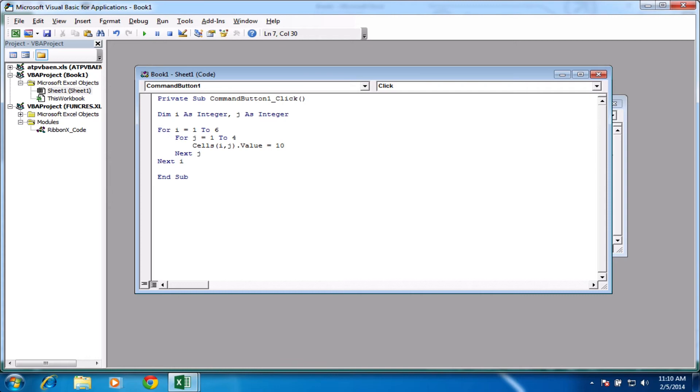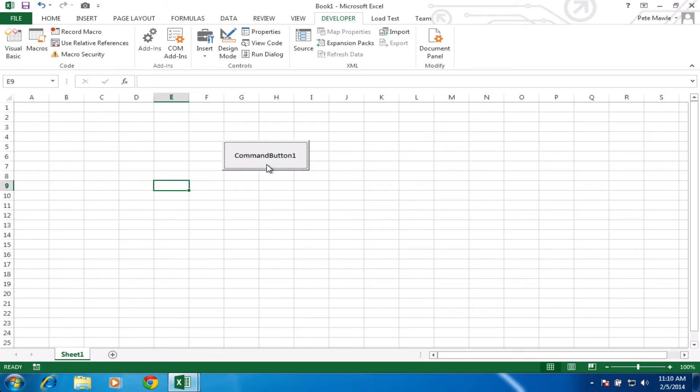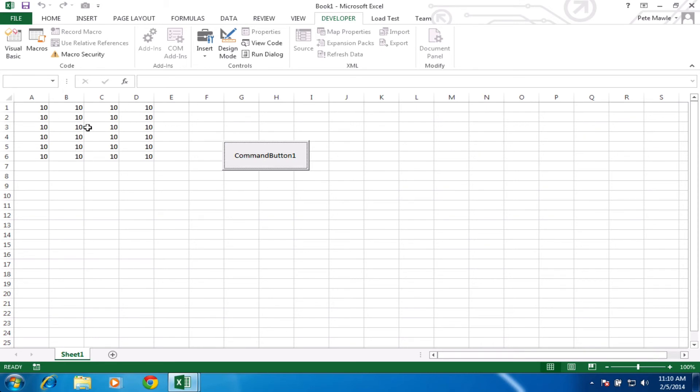So let's have a run of that and see what happens. I'm just going to clear out the contents of the cell so it looks clearer. Okay, give it a click. And there you go. We've now got the four columns filled in and six rows. Obviously, the number 10 in all of them is not very useful to anything, but we can look at expanding that into more useful features later on.